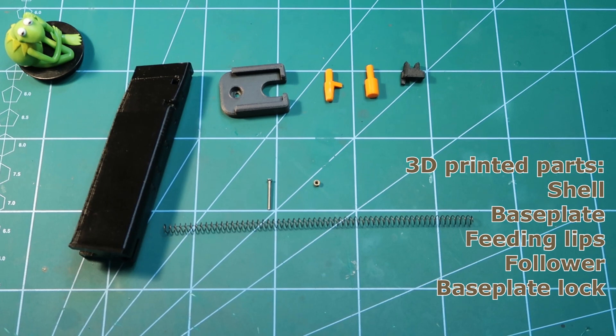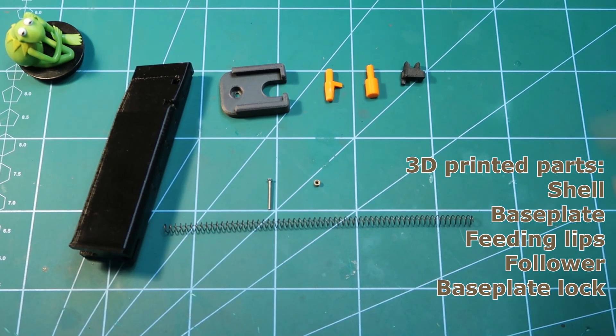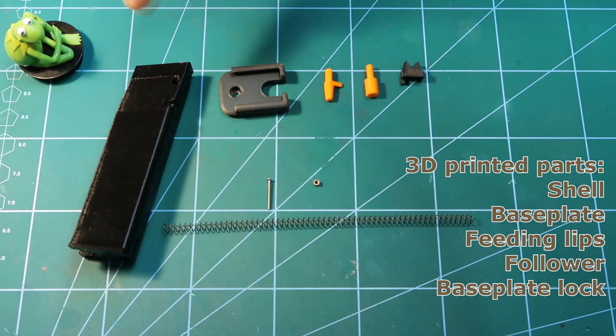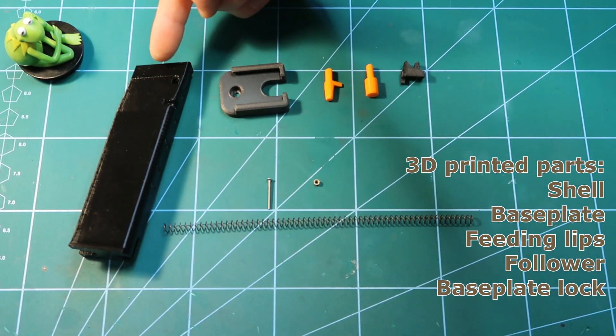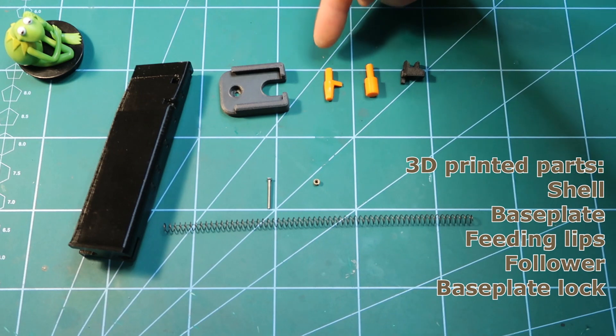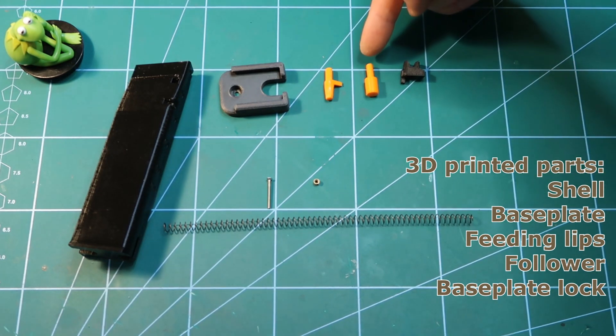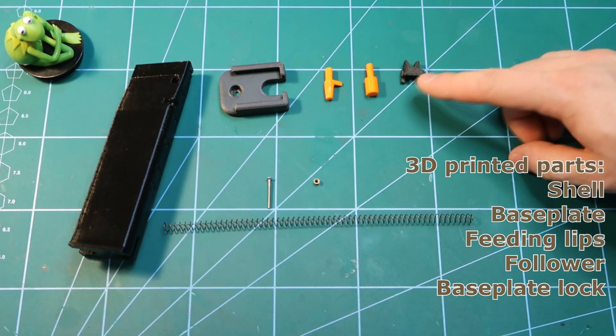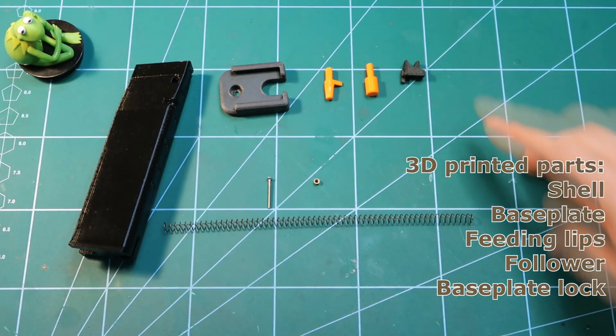Here is the complete set of parts that you will need. So we need to print the outer shell, base plate, follower, base plate lock, and feeding lips.